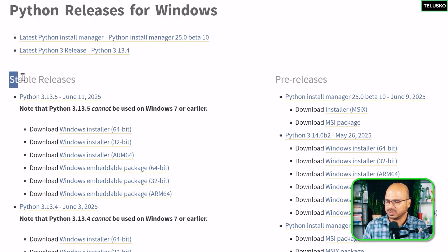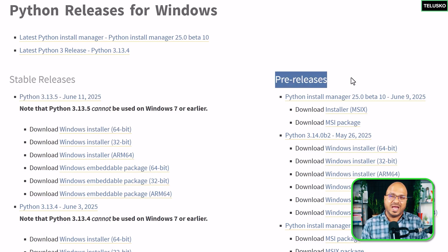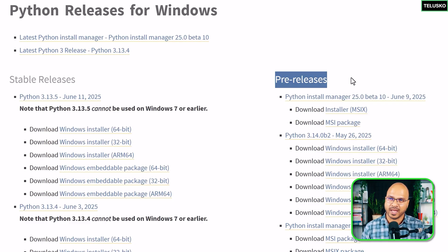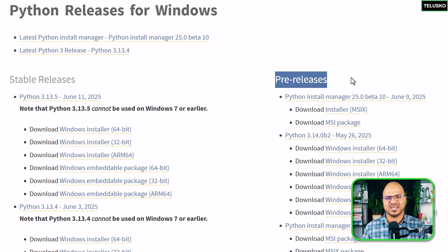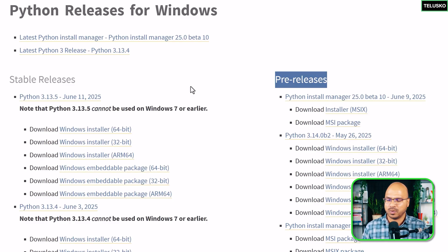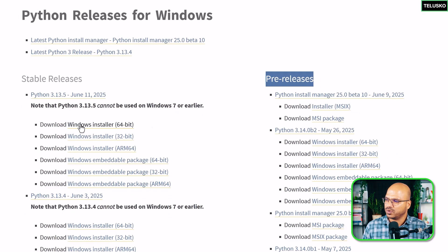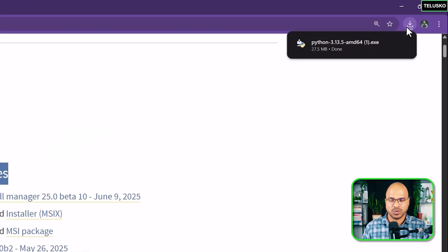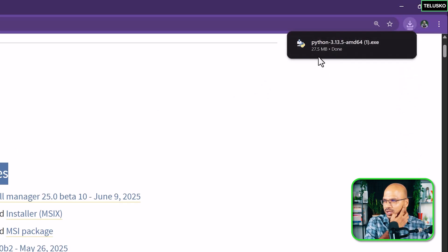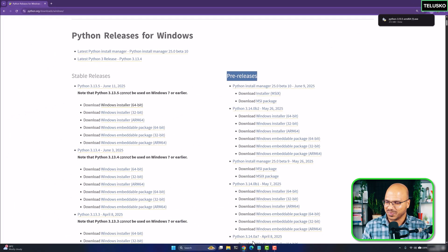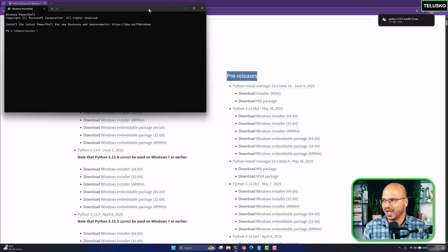Since this machine has an Intel chip, I'll go with the 64-bit version. Before downloading, make sure you download the stable version. The pre-release version may have extra features, but beta versions aren't fully tested — if something goes wrong you won't know if it's your code or the Python setup. Once you understand the language better you can try pre-release, but for now go with the stable version and click download.